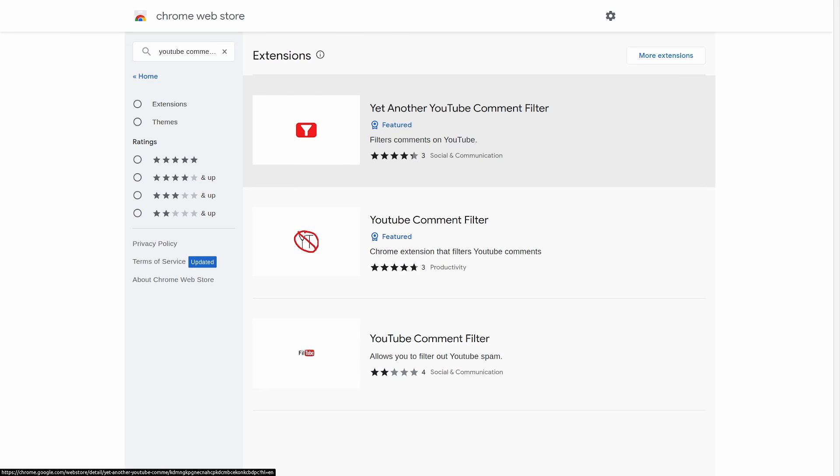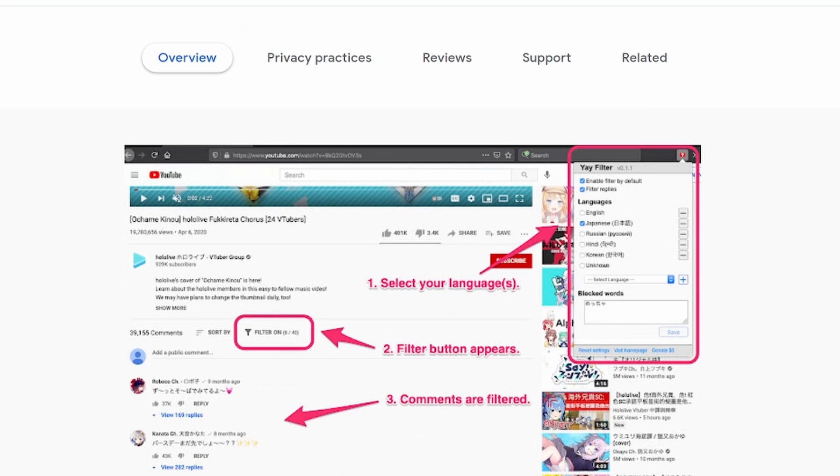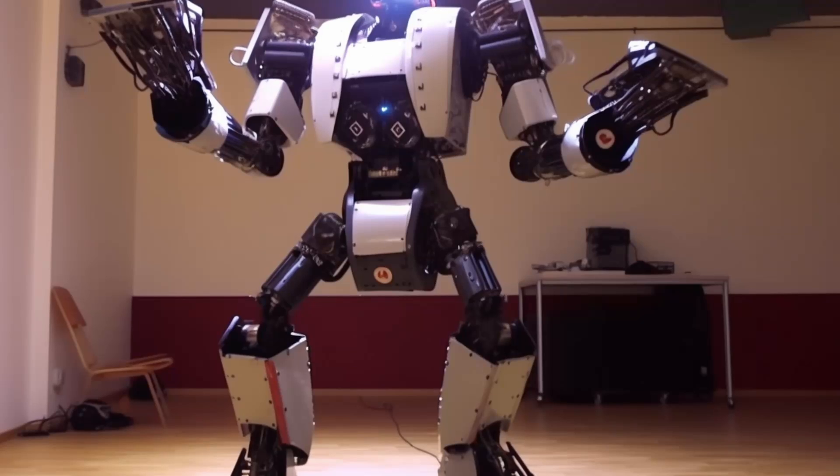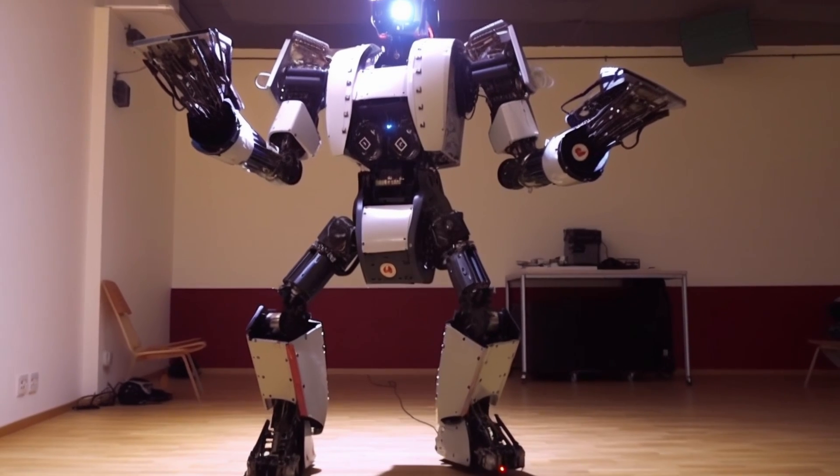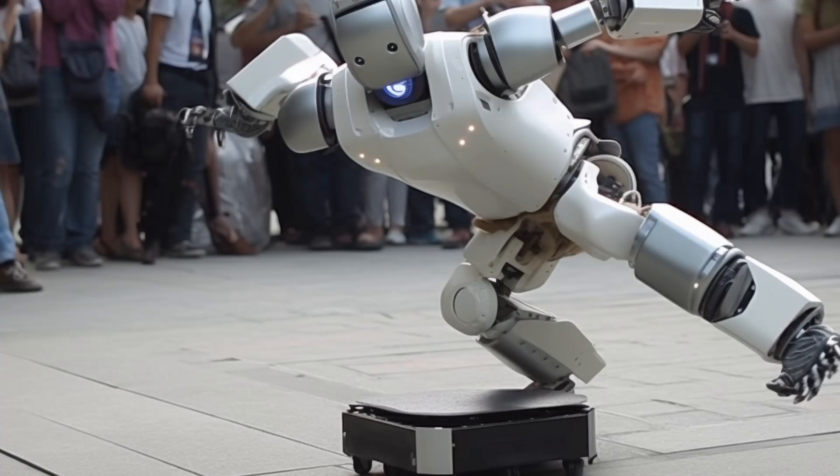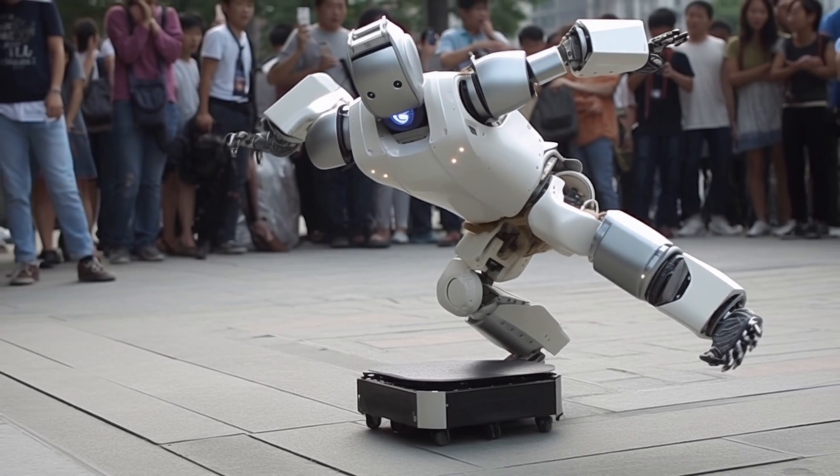There were comment filter extensions already out there, but they rely on the user to enter words or patterns to filter out the comments. Also, they don't use AI or machine learning, so they're automatically just not cool.